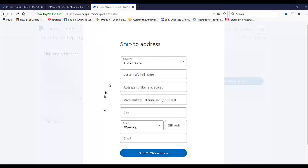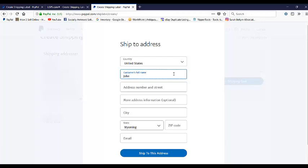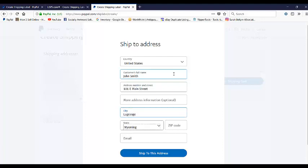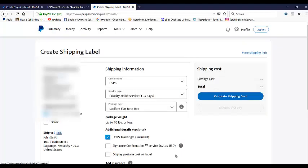So what you would do is you would put into this box where you want the package to go. And I'm just going to put in an address. I know there's a business at this particular address, so we'll tell it to ship there.